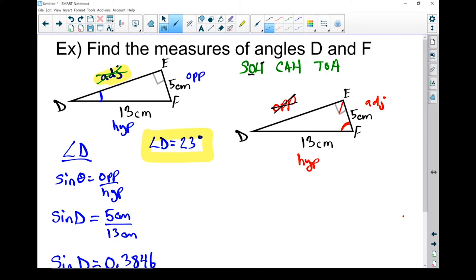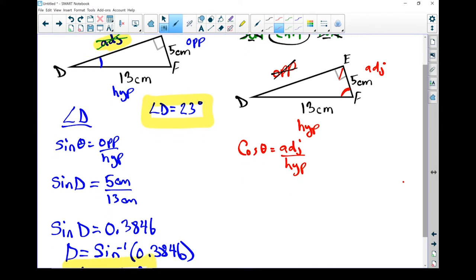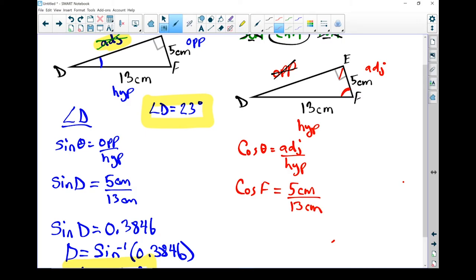Since the opposite side is unknown and unneeded, I can ignore any trig ratio that uses the opposite side. Sine uses the opposite side — not helpful. Tan uses the opposite side — useless. Cosine doesn't use the opposite side, so we'll use the cosine ratio. Writing it down: cos of theta equals adjacent over hypotenuse. Substituting: cos of F equals 5 centimeters divided by 13 centimeters.